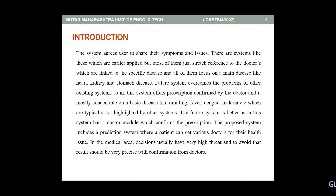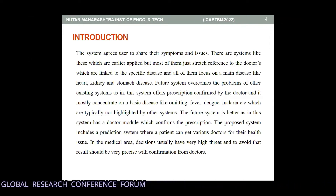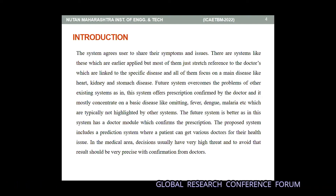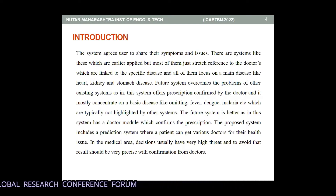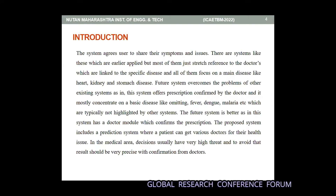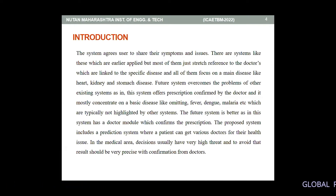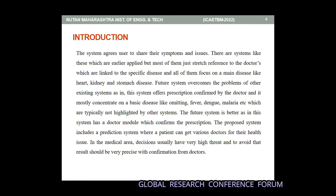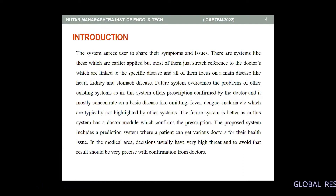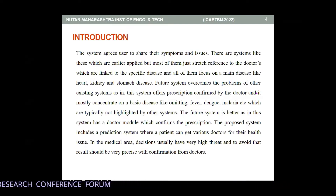Conditions like vomiting, fever, dengue, malaria, and similar diseases — these kinds of symptoms are stored in the database. Based on the database, we are going to perform the particular operation. The future system includes a doctor model which provides the prescription. The proposed system includes the prescription system where the patient can get various doctors for their health issue. In the medical area, diseases usually have very high threat, and to avoid that, results should be very precise with confirmation from the doctor.